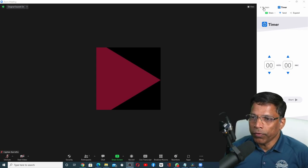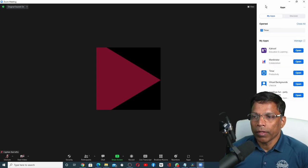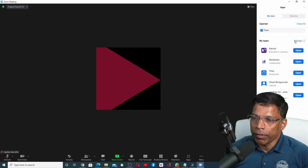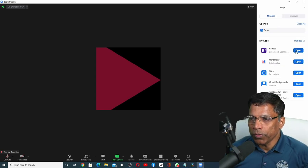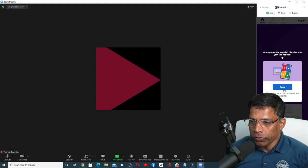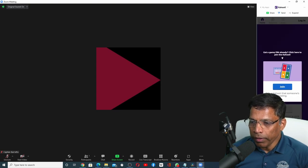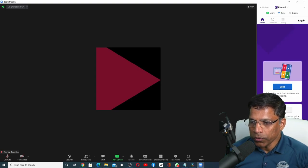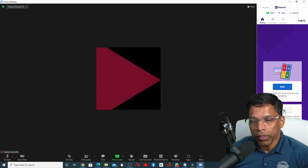The same goes for the other apps. For example, if you want to run Kahoot, click on Open. You can join a Kahoot directly from here or you can host your own Kahoot.